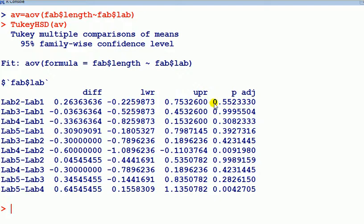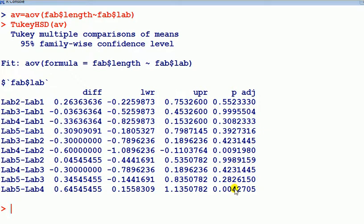So scanning down the p-values of the differences here, we find difference here. That's p-value less than 0.05. Difference between four and two. Well, we detected that in the parametric one, non-parametric analysis. Difference here, four and five. So the analysis here, this agrees with what we found in the non-parametric version.